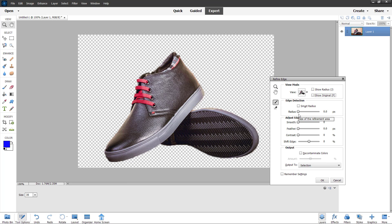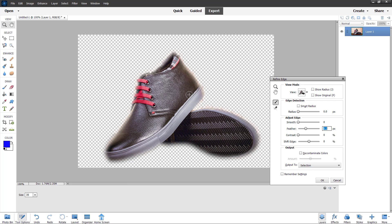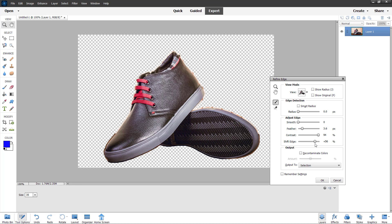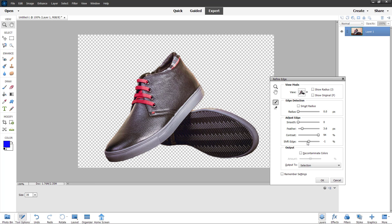You can make changes here. I want to add feather to this, so I'll increase the feather and you can see how the selection looks with feather applied. You can increase or decrease the feather, then increase the contrast after adding the feather. You can see the selection becomes much smoother this way.